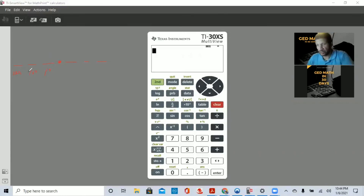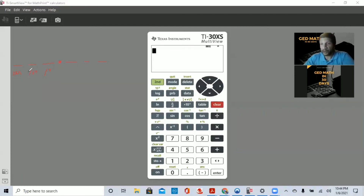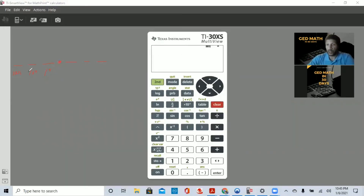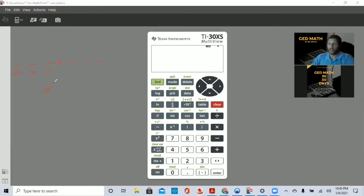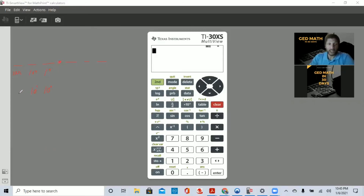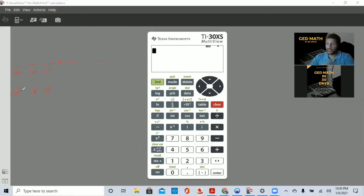Then we have thousands, ten-thousand, hundred-thousand. Recognize the pattern — math is about patterns. The ones place is 10 to the zero power, the tens place is 10 to the first power, and hundreds is 10 to the second power, and so forth. That's an easy way to remember place value.